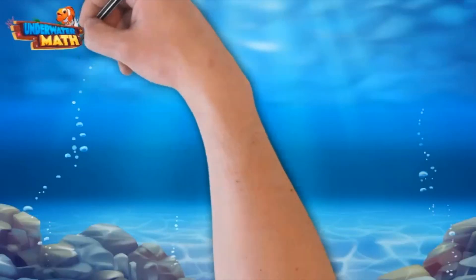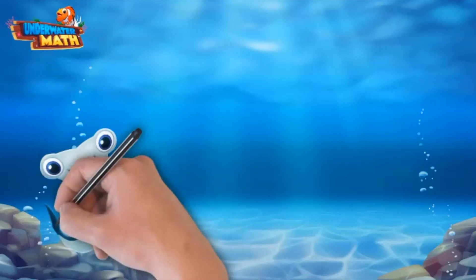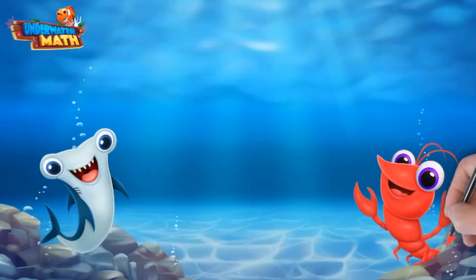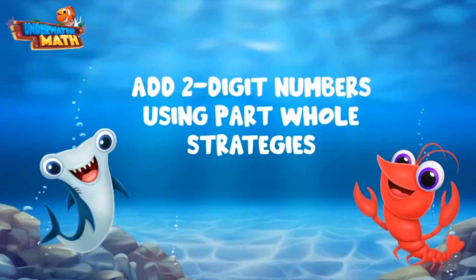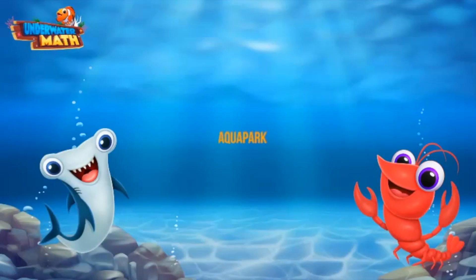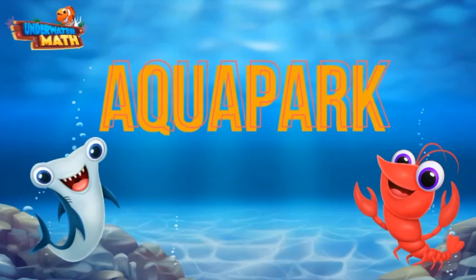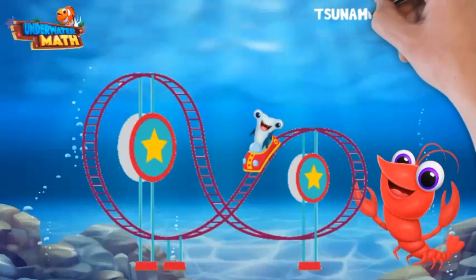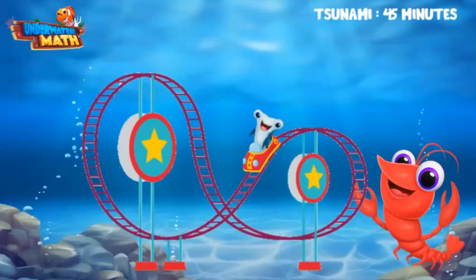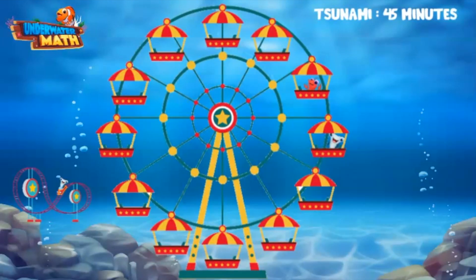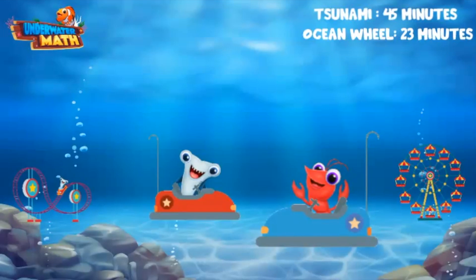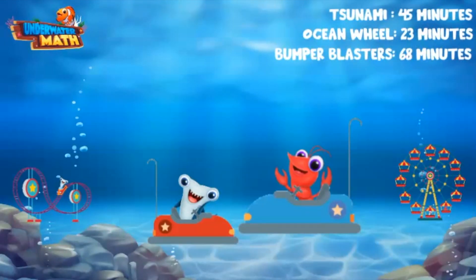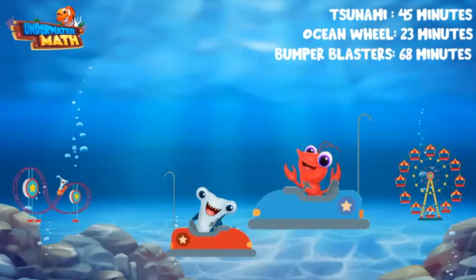Hi there friends, I'm Hank and today we are going to learn how to add two digit numbers using part-whole strategies. Nigel and I visited the Aquapark last weekend and had a real blast. We rode on the tsunami for 45 minutes, the ocean wheel for 23 minutes, and even played on the bumper blasters for 68 minutes.